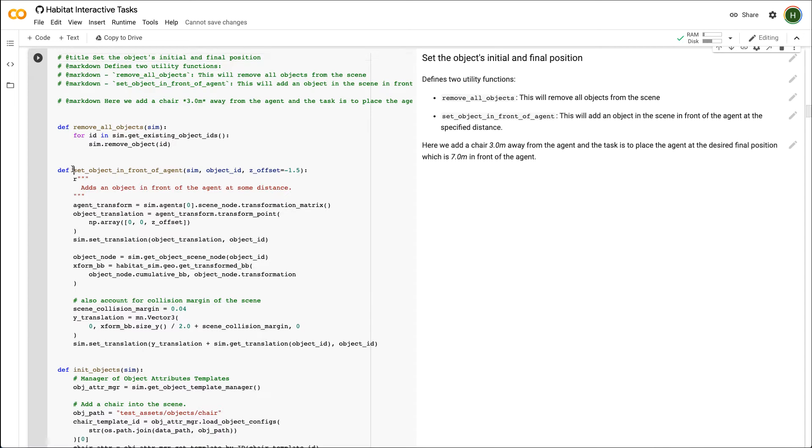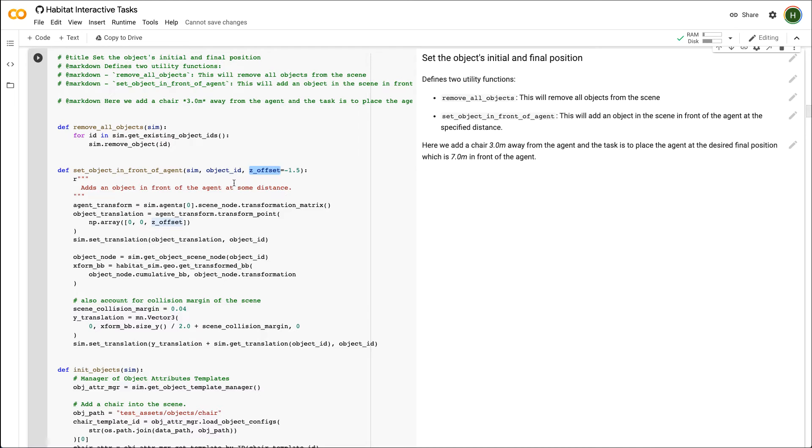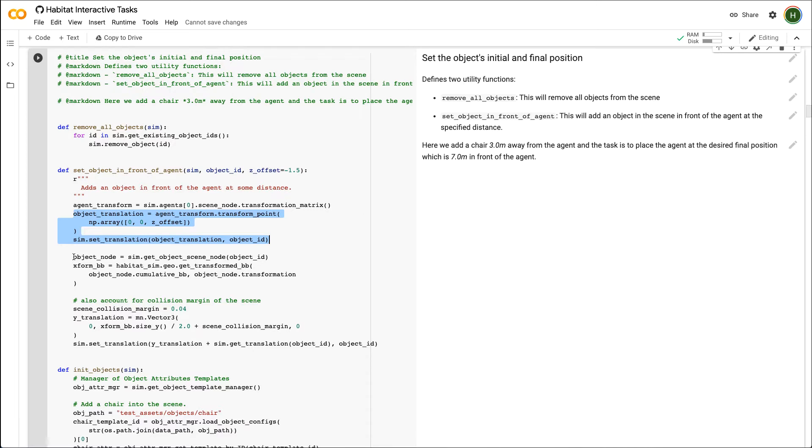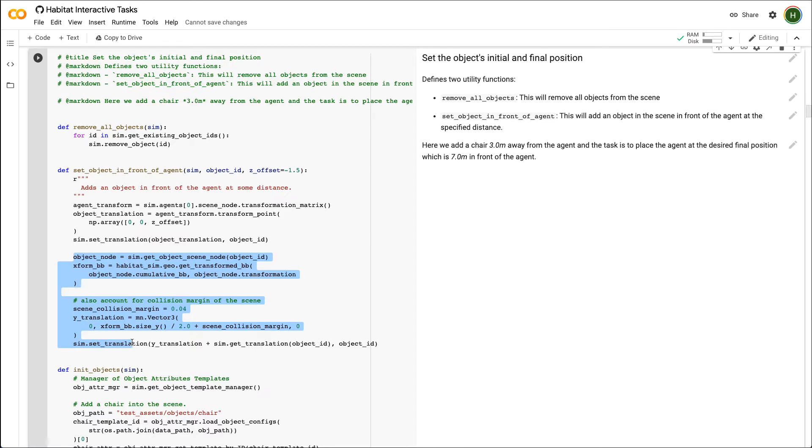Here we define a function, set object in front of agent, which adds an object defined by variable object ID in front of the agent at some distance defined by variable z offset. Since the agent is looking in the negative z direction, to put an object in front, we just need to define the offset in that direction. We also need to make sure that the object is placed on top of the surface and not intersect with it. We do this by raising the bounding box of the object until the bottom corners of the bounding box lie just over the surface mesh.